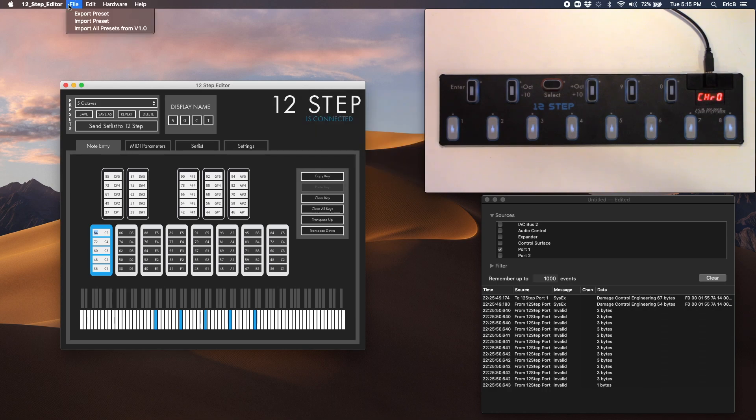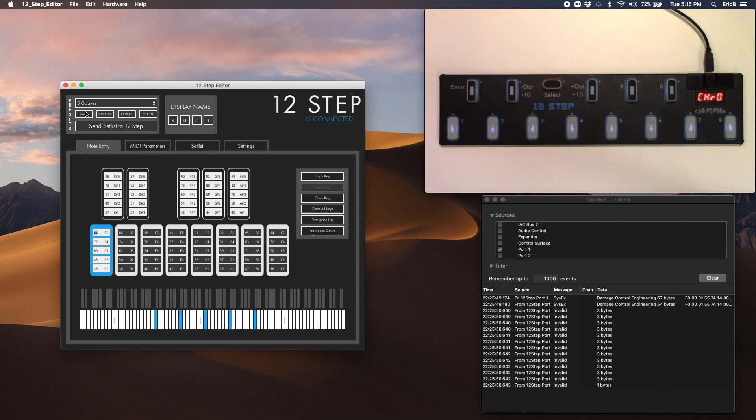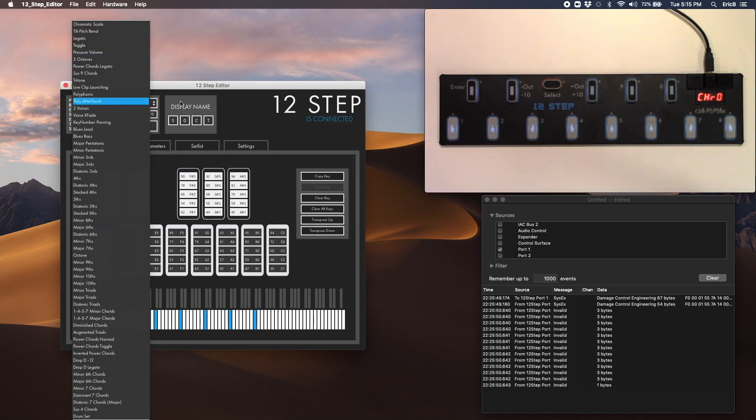And then you would go and import a preset that you would find somewhere else, and that would bring it into the drop-down here.